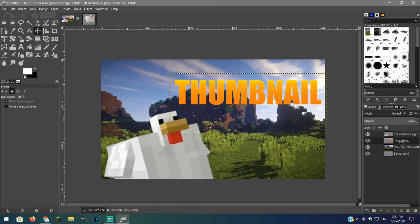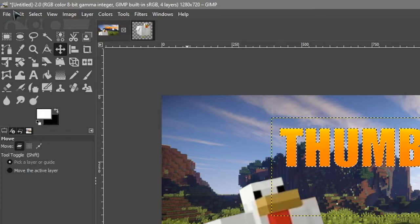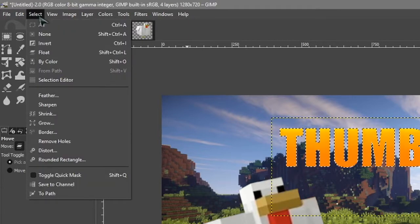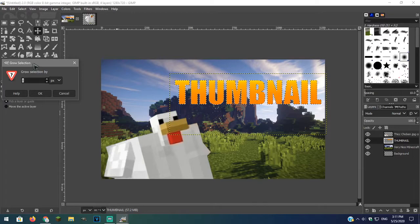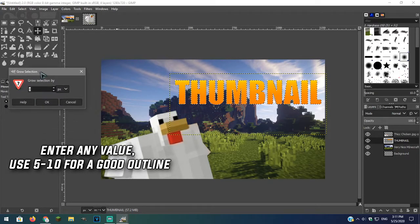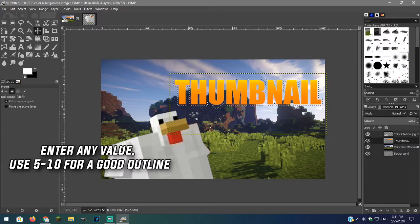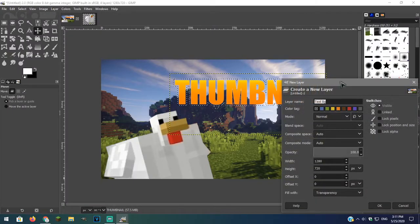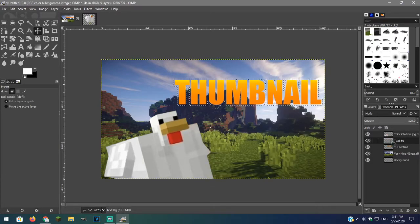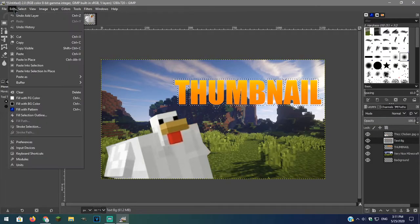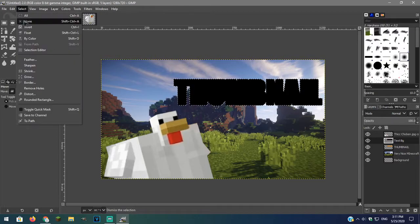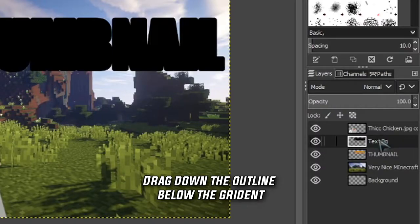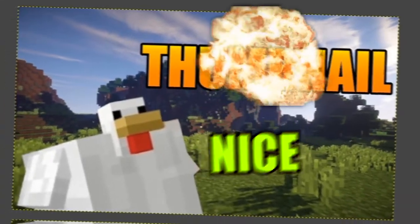We will also add a boundary to this text. So I will do the same thing. Now go over to select and press grow. This will grow our selection. Make a new layer and now with the new layer select it and fill with the color of your choice.